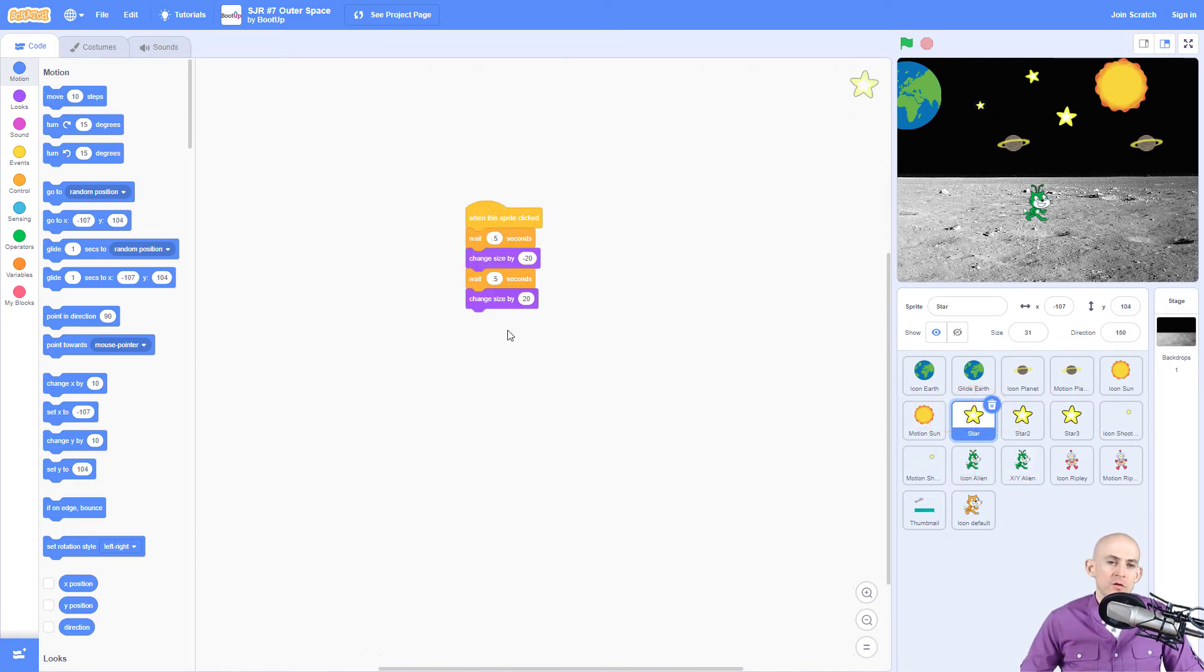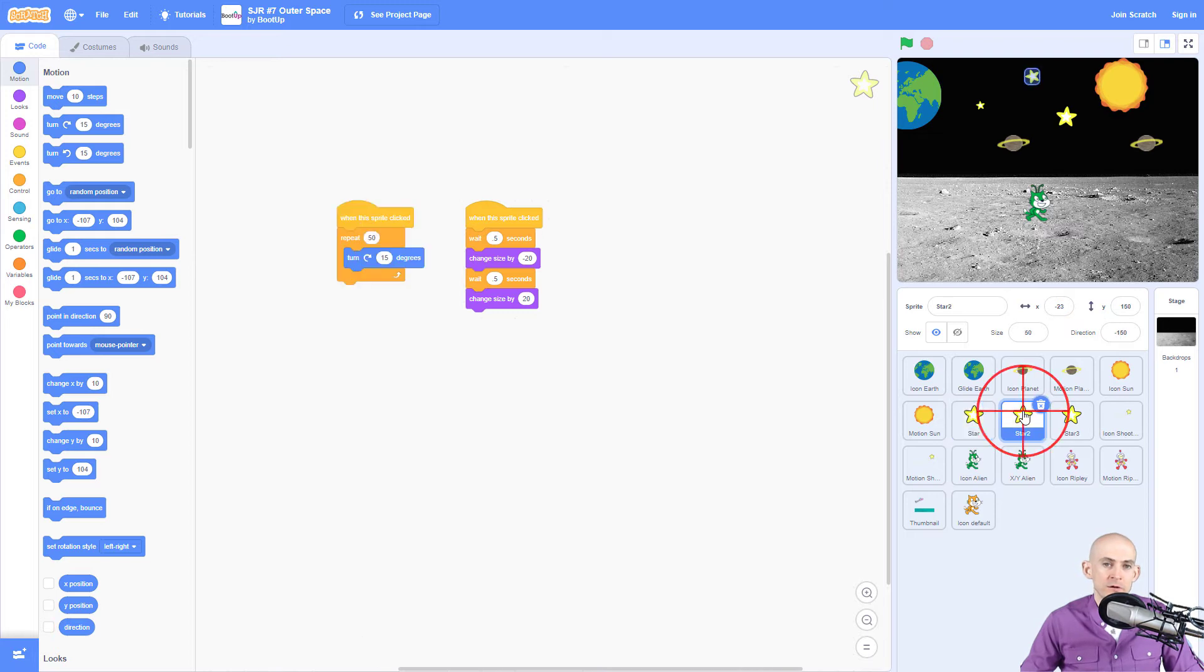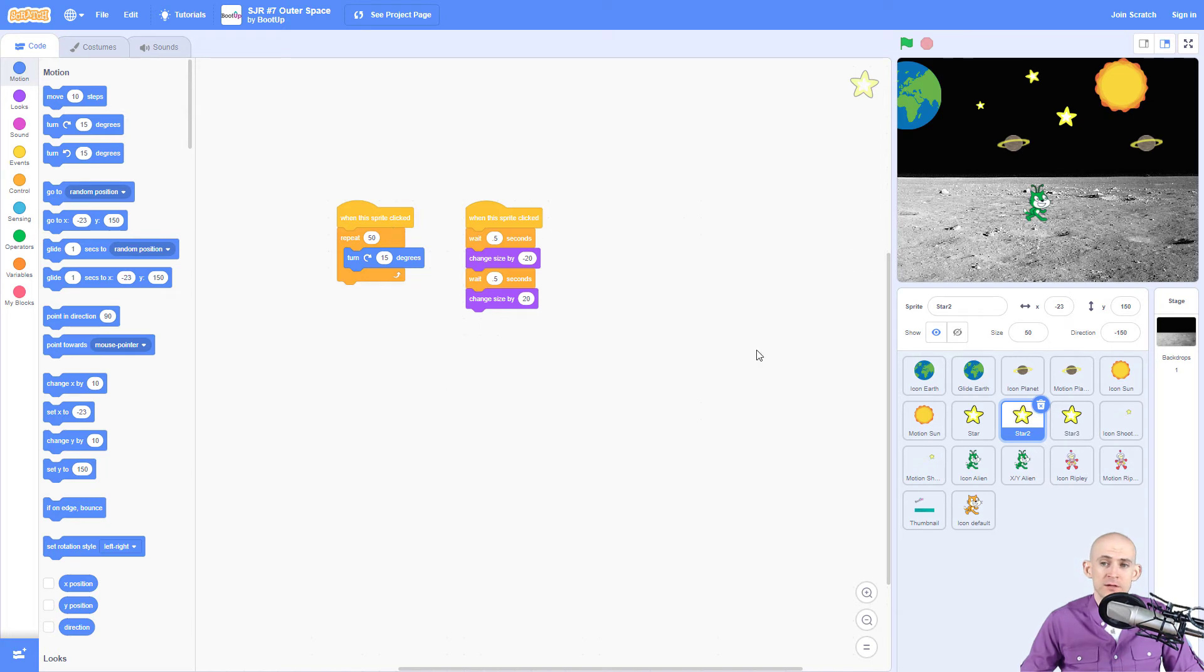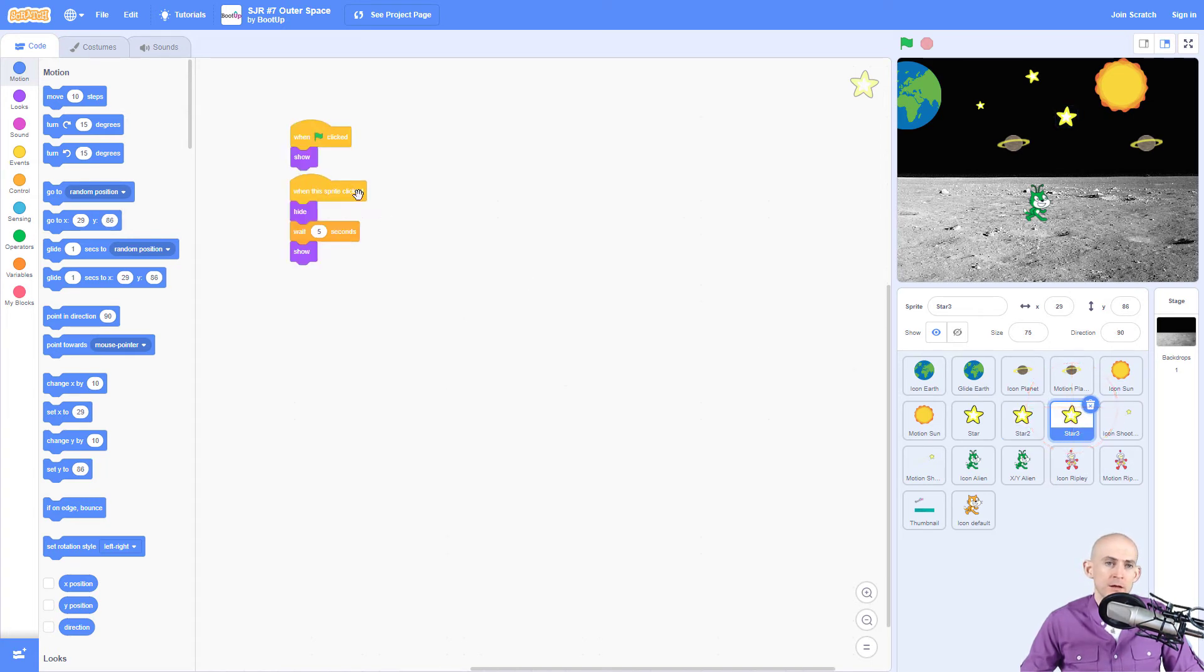Okay, so the stars, similar to some of the earlier projects, it's going to just get smaller and larger. This one gets smaller and larger and it rotates so it's running in parallel, two things at the same time. This one is going to hide and then show.